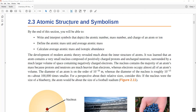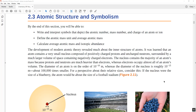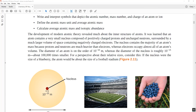We're going to be doing Chapter 2, Section 3, Atomic Structure and Symbolism. We're going to write and interpret symbols that depict atomic number, mass number, and charge of an atom or ion. We'll define the atomic mass unit, talk about average atomic mass, and calculate average atomic mass and isotopic abundance. All these things should be relatively familiar to you from physical science.